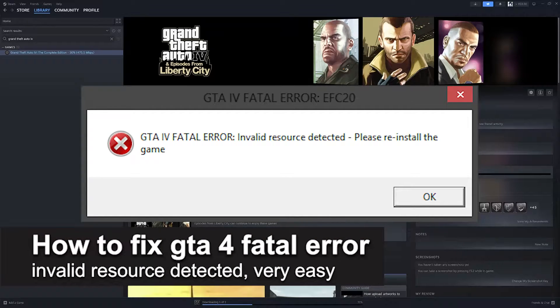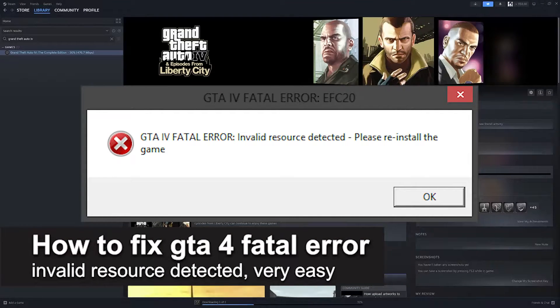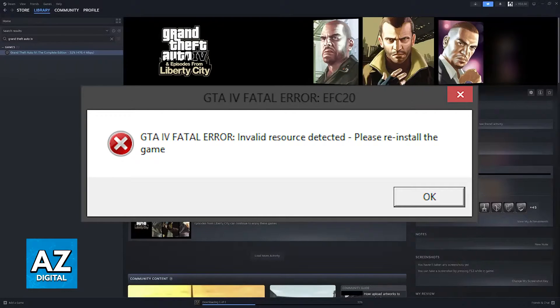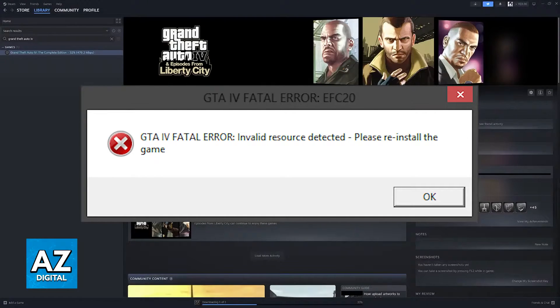In this video, I'm going to teach you how to fix GTA 4 Fatal Error Invalid Resource Detected. It's a very easy process, so make sure to follow along.